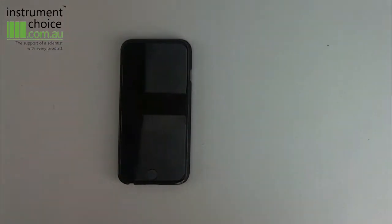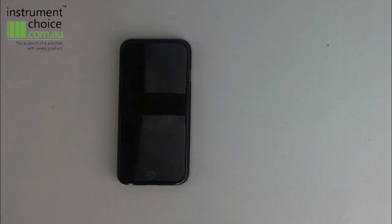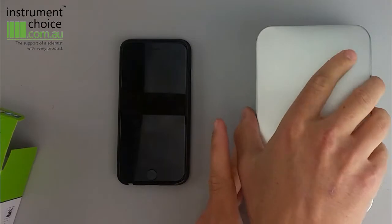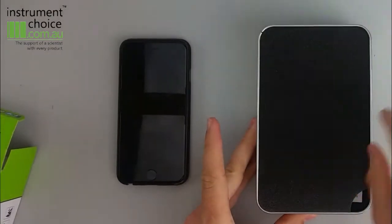So first up we'll open up the unit, just so you can have a quick look. The unit comes in a nice little tin case.